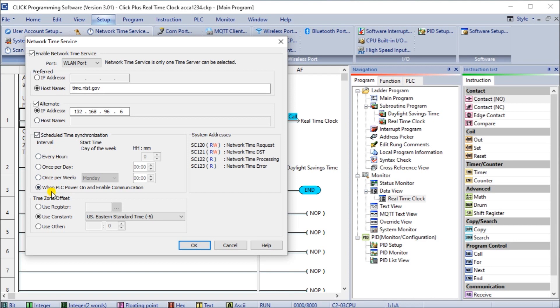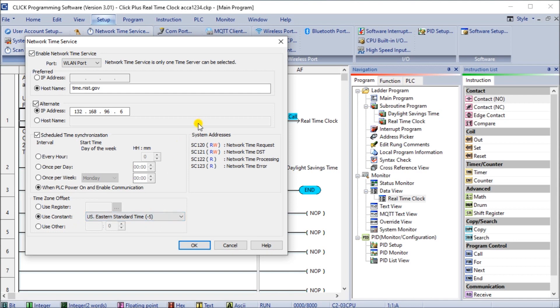Then we do a synchronized time so when the PLC powers up and enables communication, it automatically will pull and update the time to the correct time. Then we have our time zone offset so we're using the US Eastern standard, so it's minus five hours.